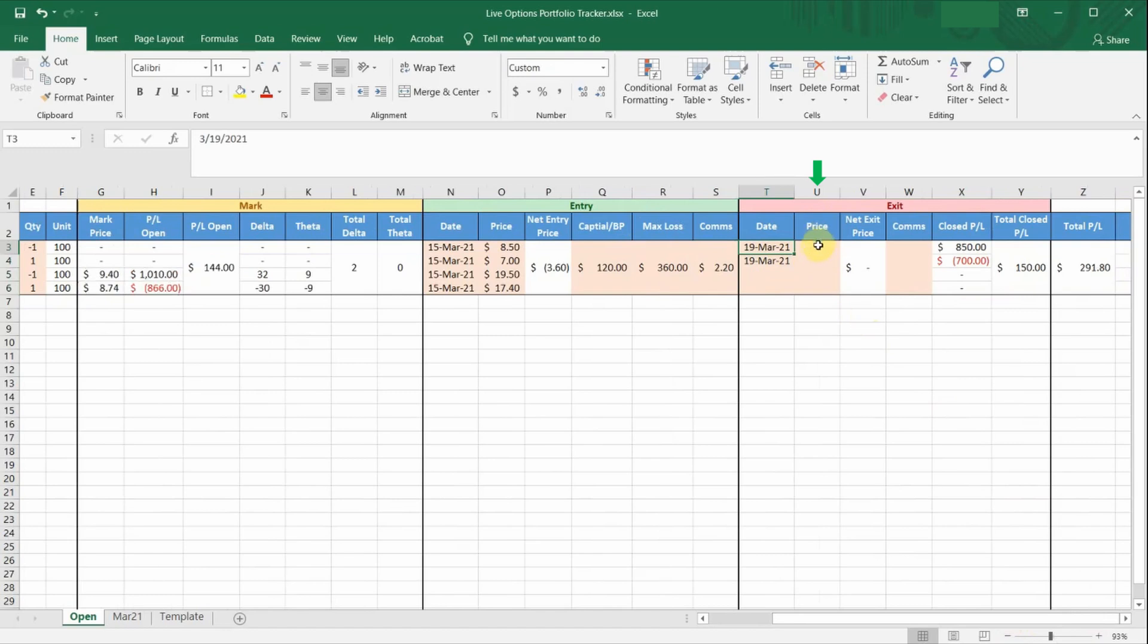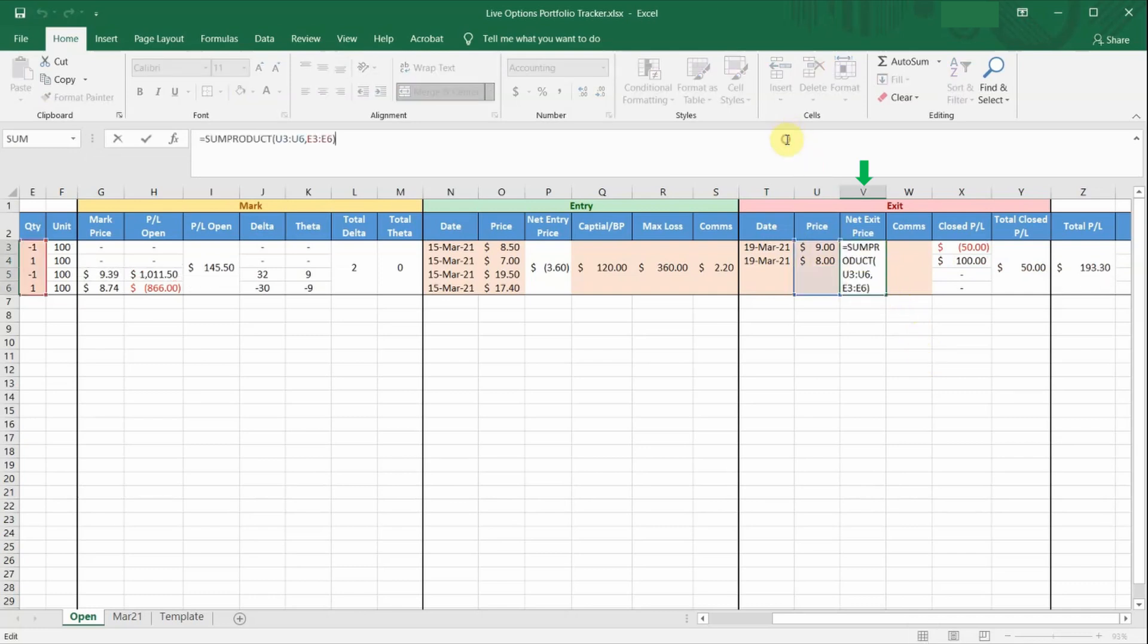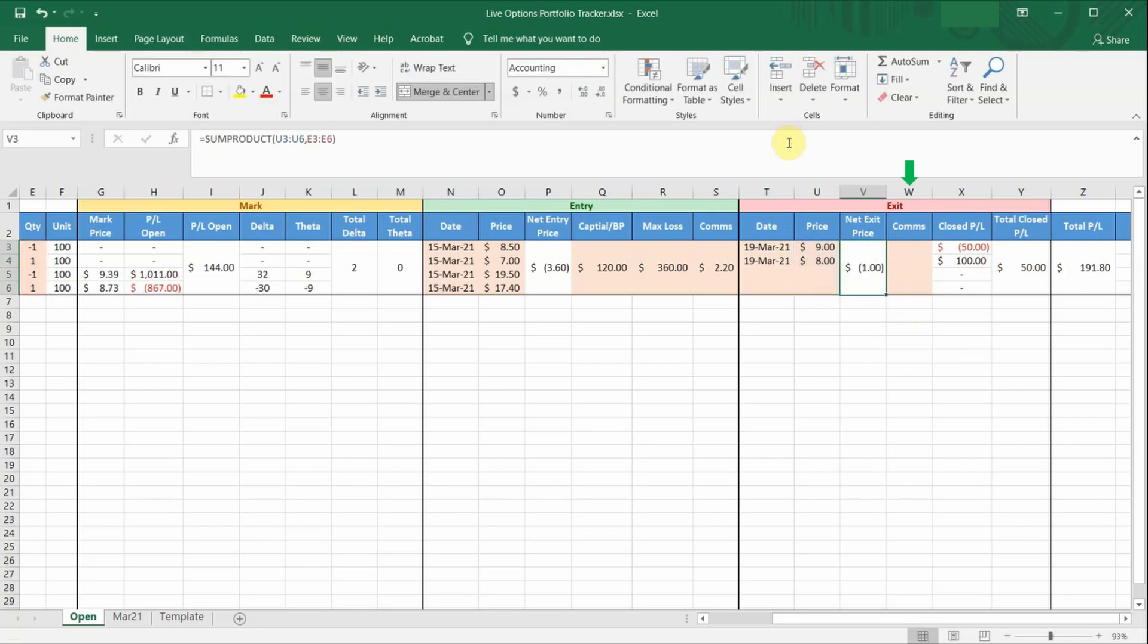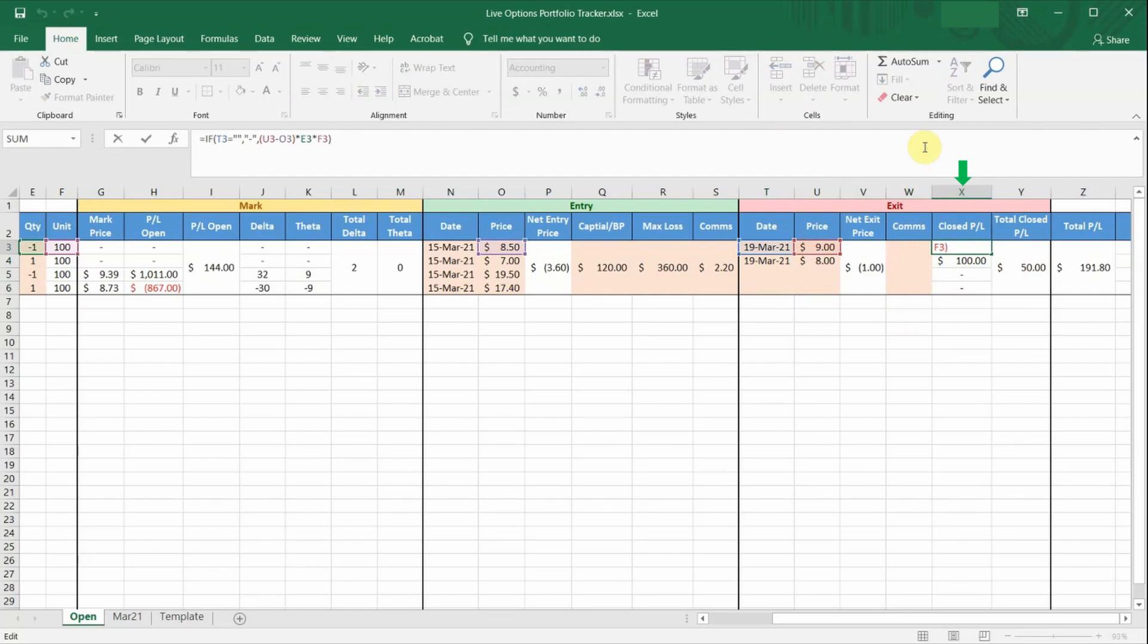Column U is the price per contract at which you exited the option leg. Column V is the formula cell that calculates the net exit price of the entire trade. Column W is the commissions to exit the trade. Column X shows the P&L only for those positions that have closed. Basically your realized profit or loss for that particular option leg. So if you look at the formula, if cell T3 is empty, which means that the trade is still open, this cell will be empty.